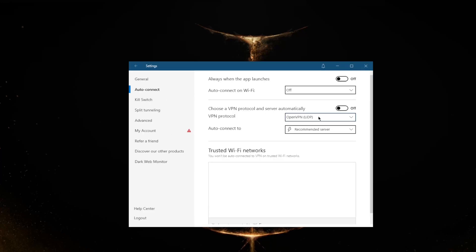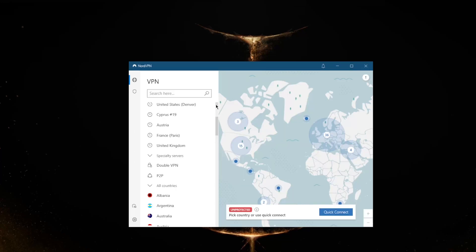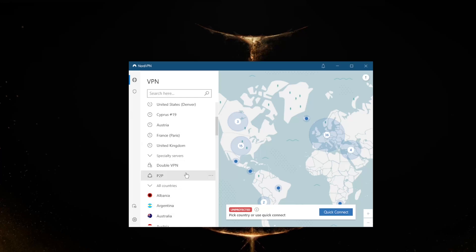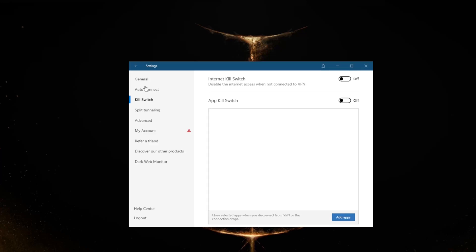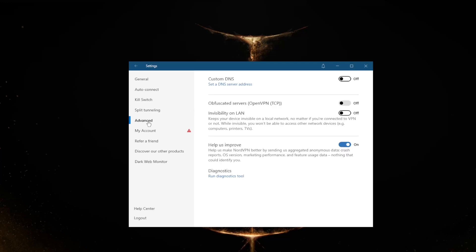Now I would recommend just sticking with the NordLynx protocol - it is definitely the fastest. You will lose access to a couple of specialty servers like Tor or onion over VPN as well as dedicated IP, but if you're fine with that and you don't use these specialty servers, then I would definitely just recommend that you stick to NordLynx. You'll also be getting an internet kill switch, a conventional kill switch as well as an app kill switch. You'll be getting split tunneling and custom DNS, which is an easy way to change your DNS, as well as obfuscated servers if you're in a censorship-heavy country.